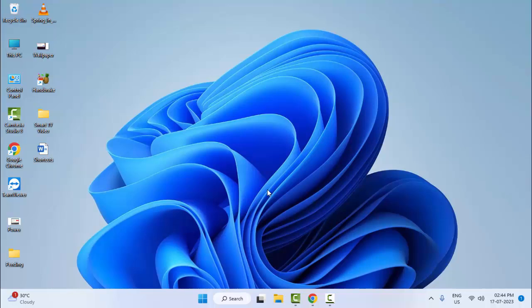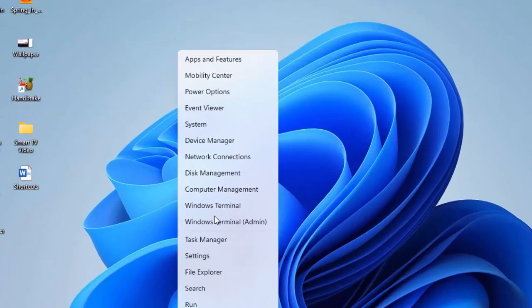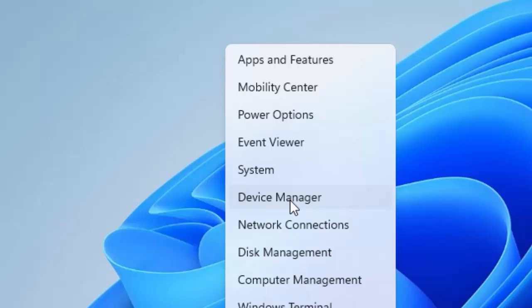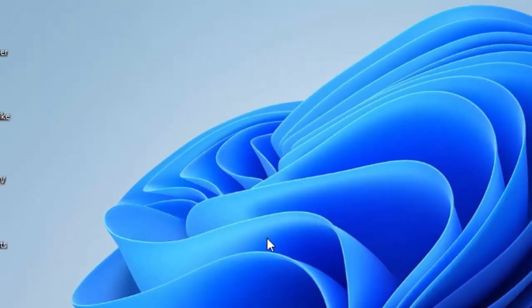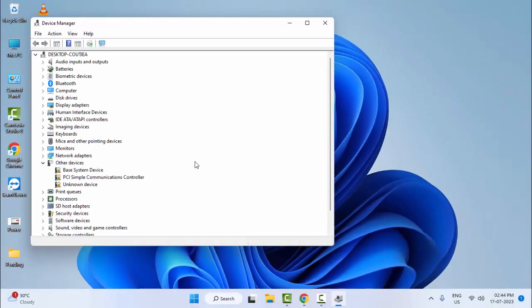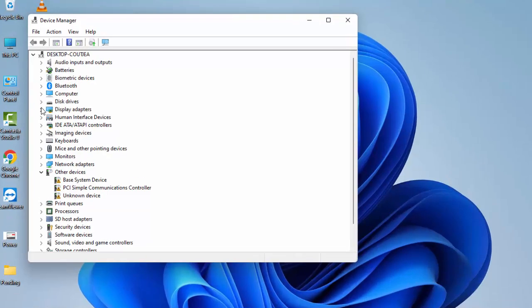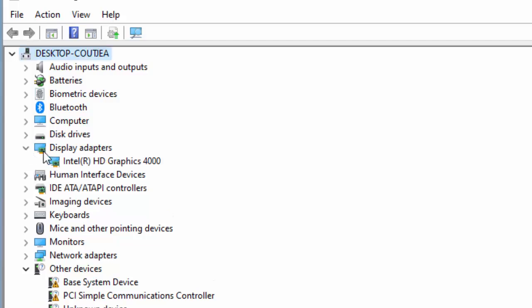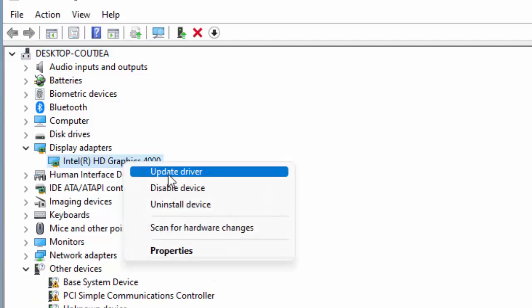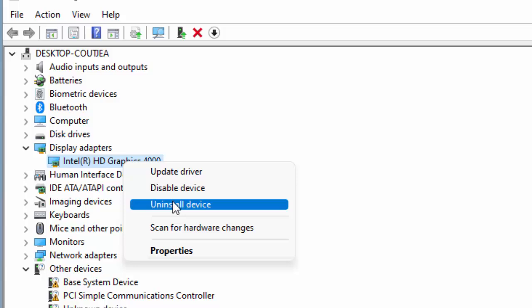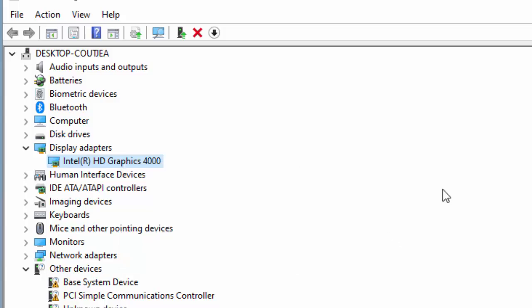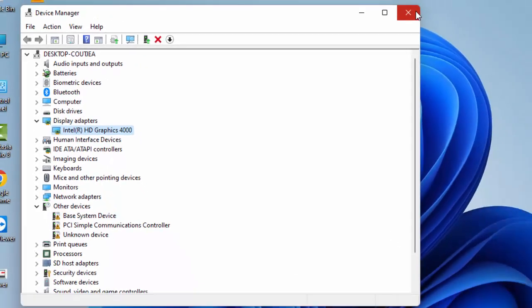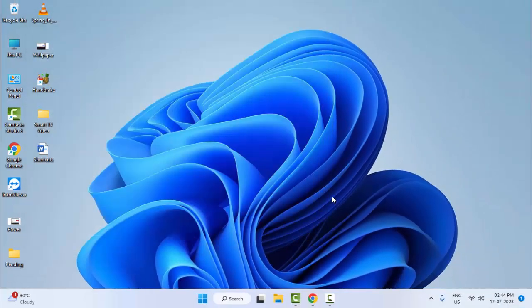Hopefully this will fix your issue. And the fourth method: right-click on Start and open Device Manager. Now find your display driver. Expand Display Adapters, right-click on your graphics driver and select Uninstall Device. After the uninstall, once again restart your computer and Windows will automatically reinstall the driver.